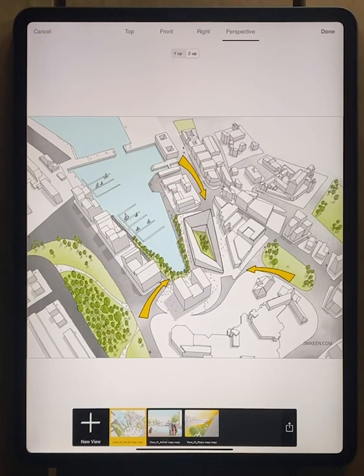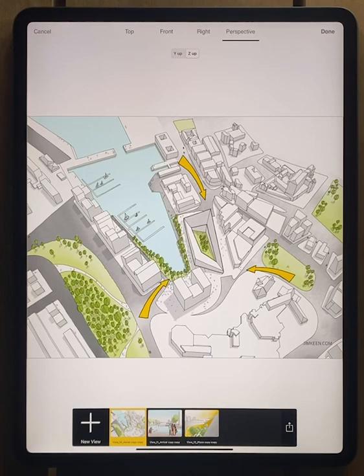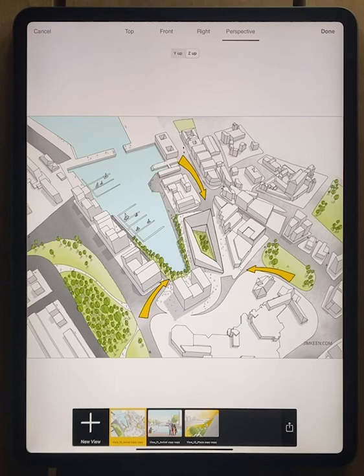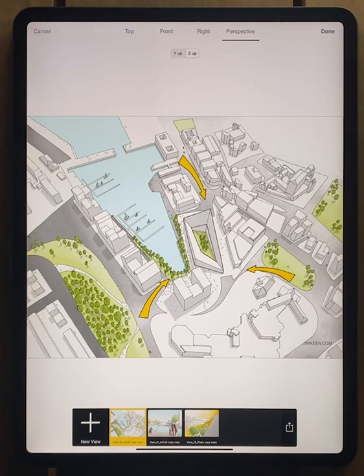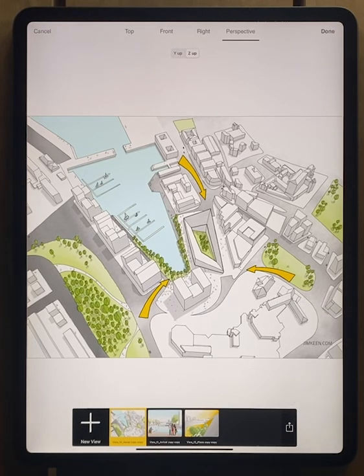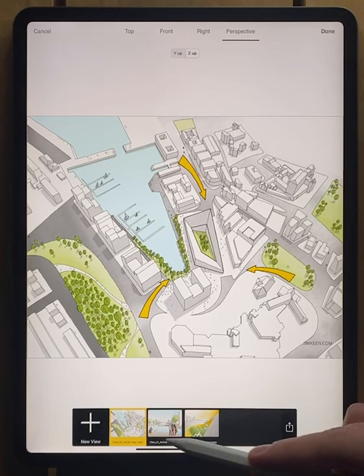So what we're looking at right now is this sketch by Jim Keen who is an incredible designer and this was created in Morfolio Trace on top of a 3D model. And what's beautiful about this feature in the app is that you can use this as a presentation tool. So once you have your model brought in you can create amazing illustrations like this.